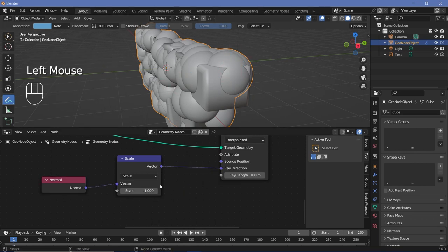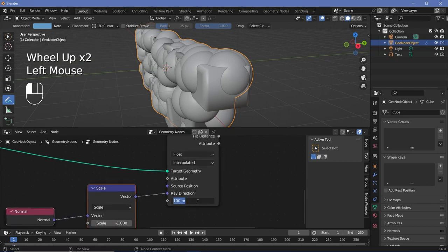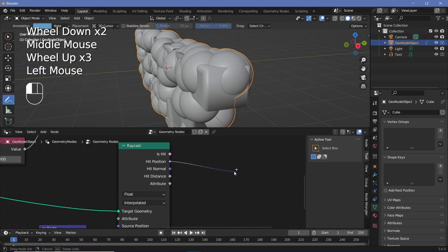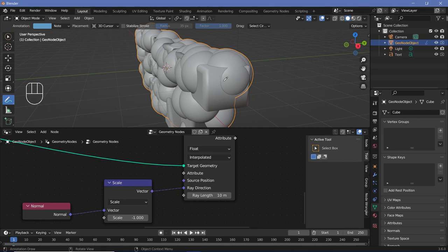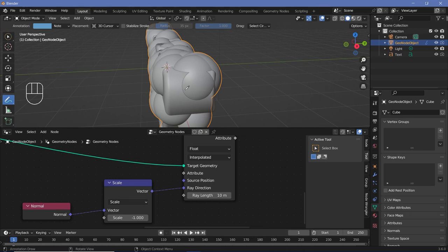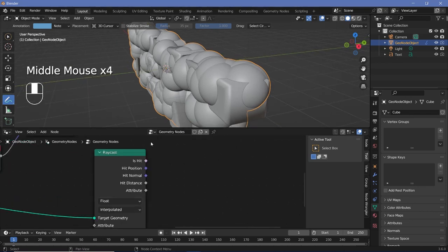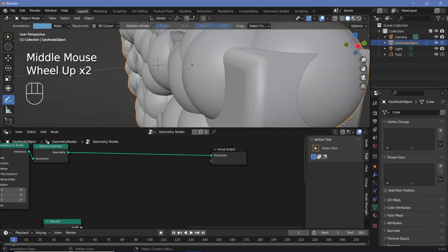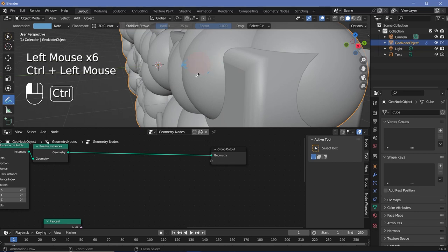We don't need a ray length of 100 meters, so reduce it to 10. Now we have the Hit Position: if a vertex is present outside, its ray will hit the text face and give us a hit position — that's where we want to push the vertex. If it's inside, the ray passes through freely. So we search for a Set Position node, plug it in, and connect the Hit Position into the position input. Now everything conforms to the text surface.